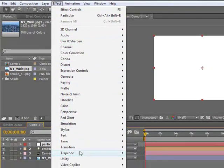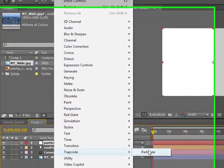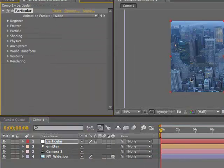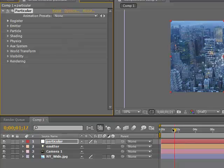Then we're going to add an effect. So go to Effect, Trapcode, Particular. Emitter. You see if you drag forward. Hallelujah.